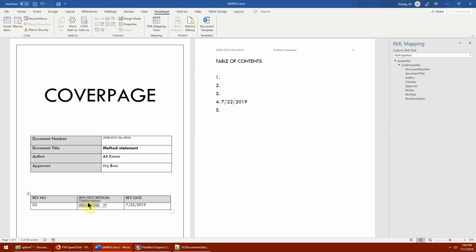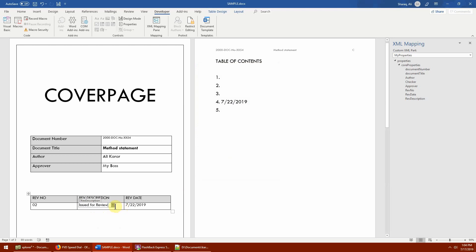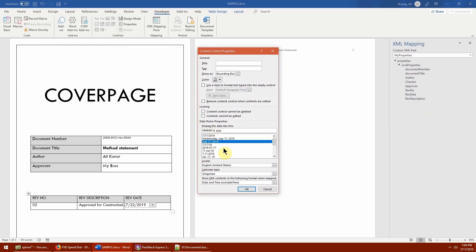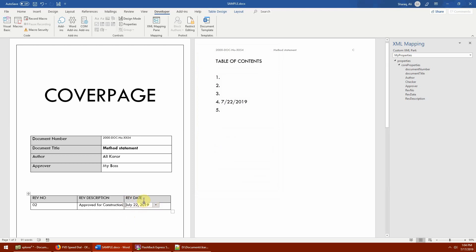Once the drop-down is set up, the title 'Rev Description' appears just like any other Quick Part. When users click the drop-down, only the defined options are available — 'Issued for Review,' 'Issued for Bid,' and 'Approved for Construction' — limiting input to those values. The Properties dialog changes based on control type; for example, for a date control, Properties lets you choose the date format, such as 'July 17' style, and that format applies to the field.